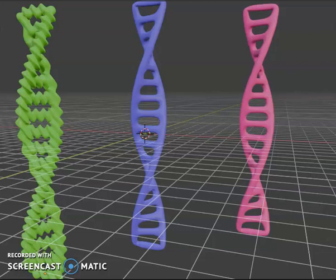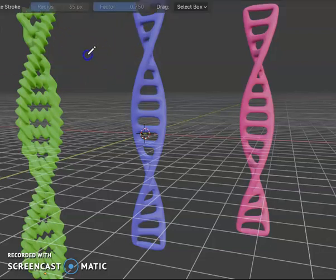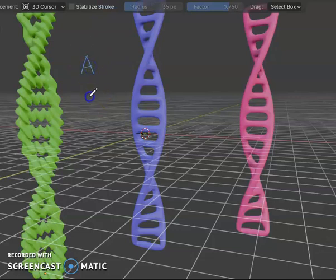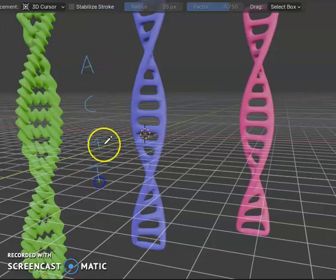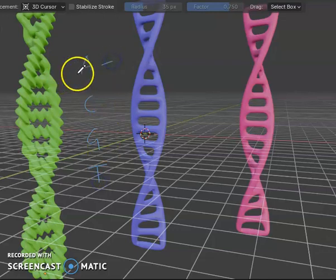Attached to each sugar is one of four bases: adenine, cytosine, guanine, and thymine — A, C, G, T. A stands for adenine.